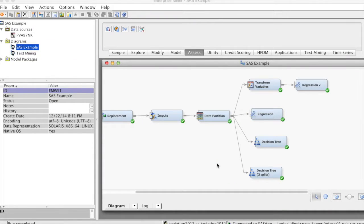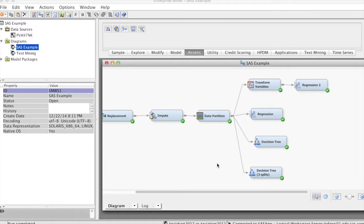Hi everyone! In this video, we discuss how to use the model comparison node to compare different data mining models and select the best one.